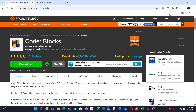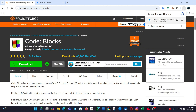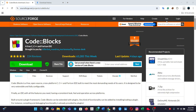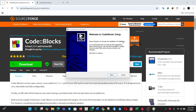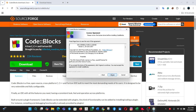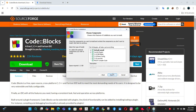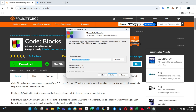After the download is complete, open the setup file. Click Next. Click I Agree. Leave everything as before, and then click Next. Click Install.